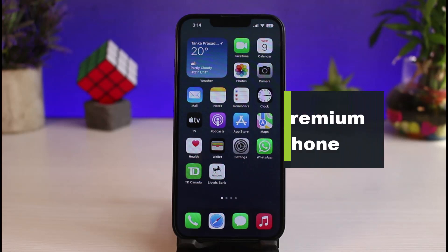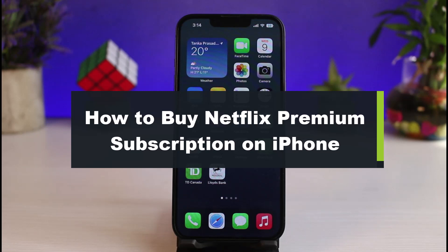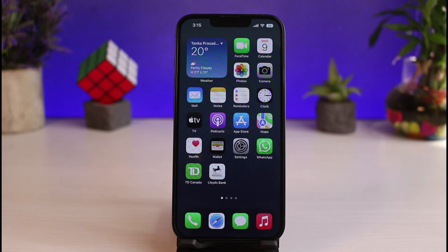How to buy Netflix premium subscription on your iPhone. Hi everyone, welcome back to our channel. I am Bimo from How-To Geek, and in this guide video I'll show you the way to buy the Netflix premium subscription on your iPhone. Before we get started, if you are new to our channel, make sure to leave a like and hit the subscribe button.